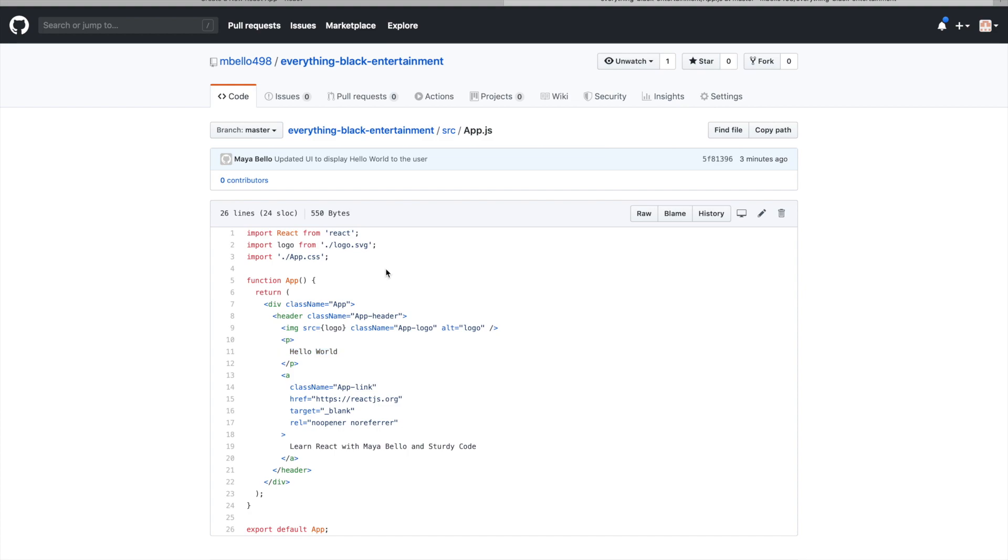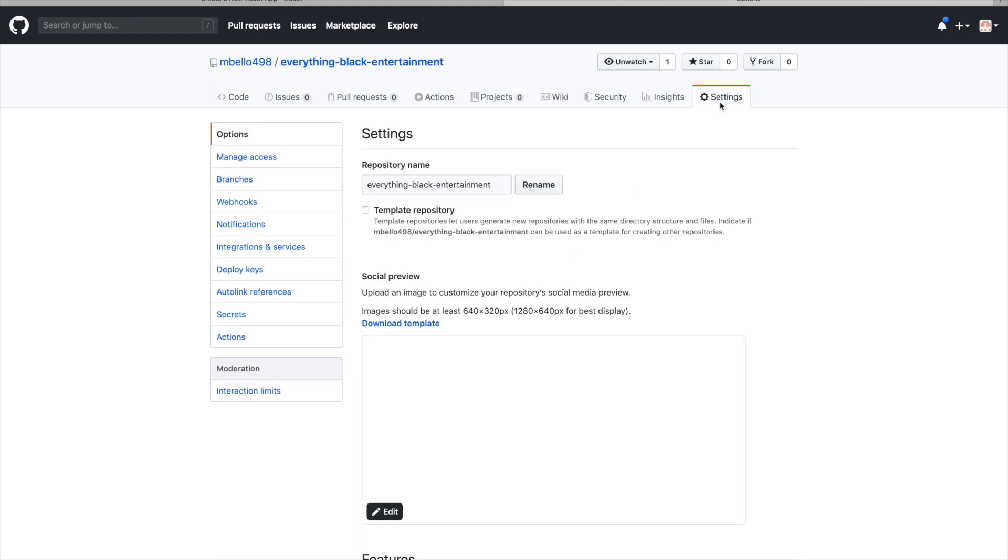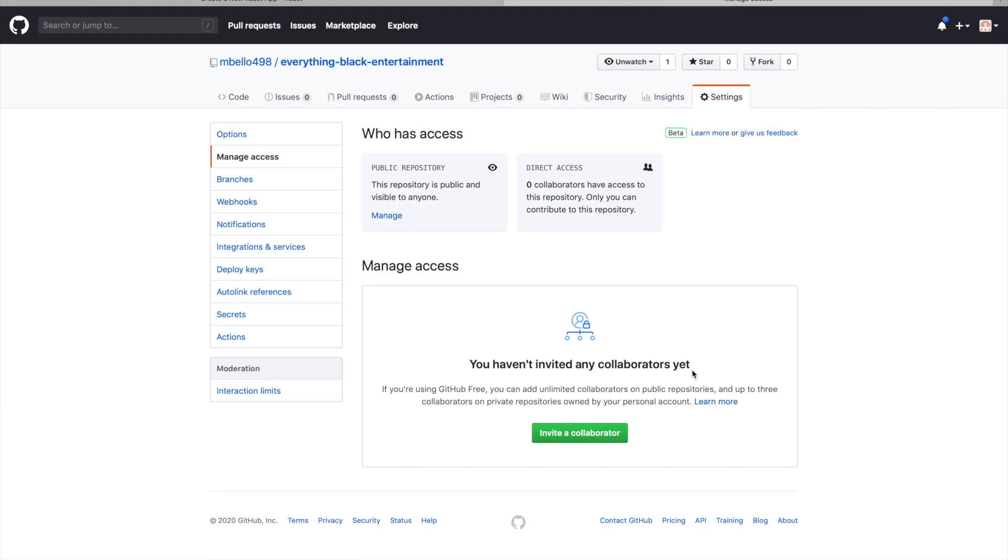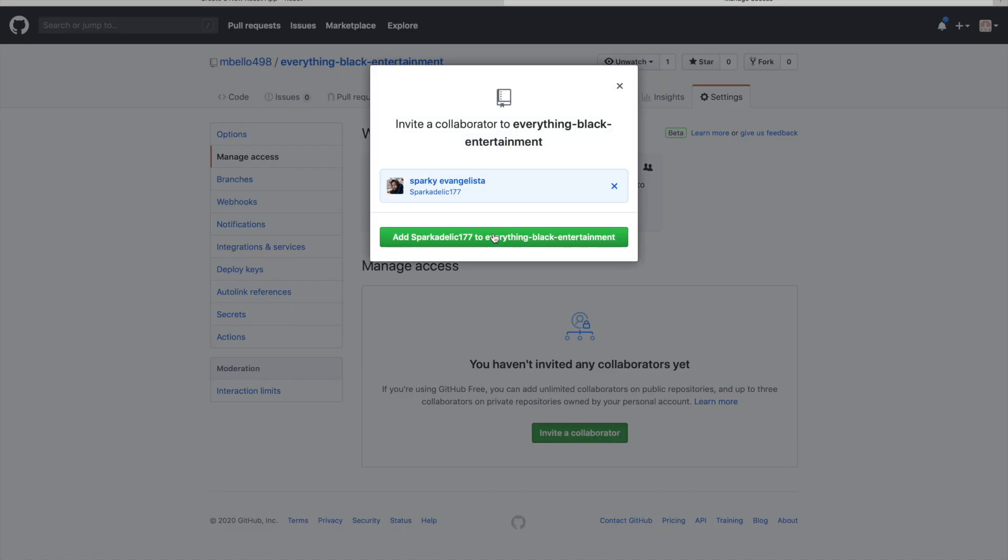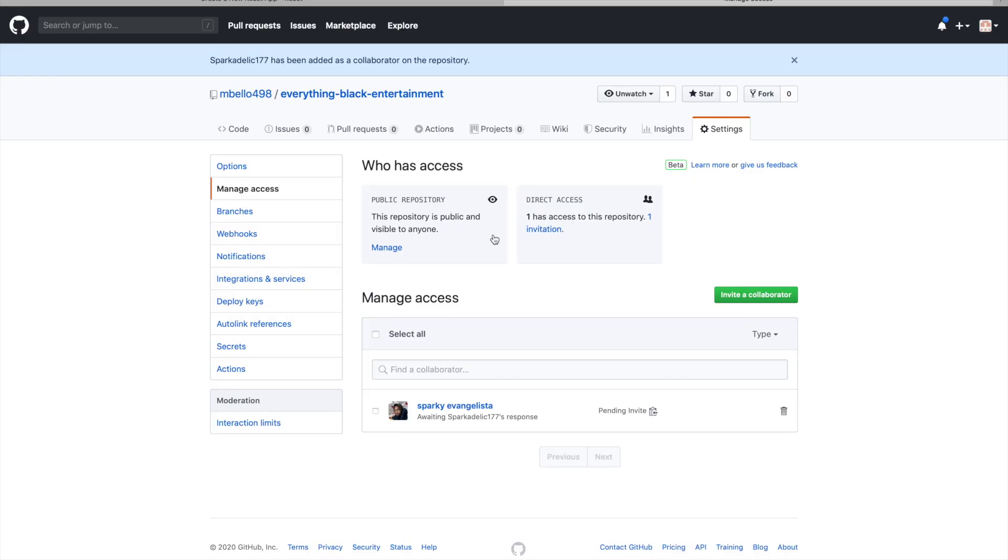Now what I'm going to do is I'm going to add SturdyCode as a collaborator to this project. What I'm doing is I'm just navigating to Settings, Manage Access, and I'm typing in his username so I can give him an invite.